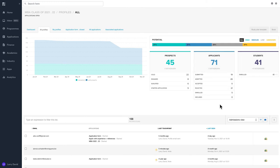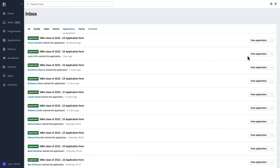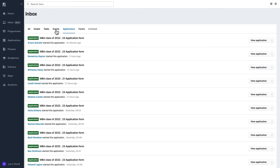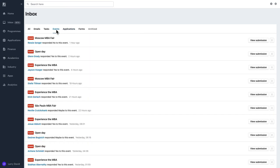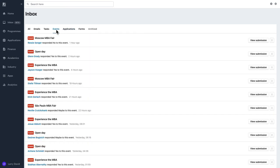Full Fabric also gives you visibility on each applicant's engagement level, including last login date, percentage of completion, and last touch point. When you use Full Fabric, you eliminate the need for paper and Excel spreadsheets and have visibility on all aspects of your admissions and enrollment process.